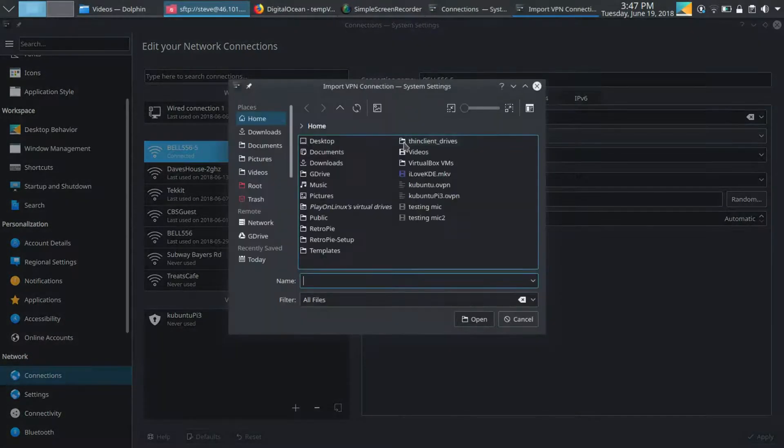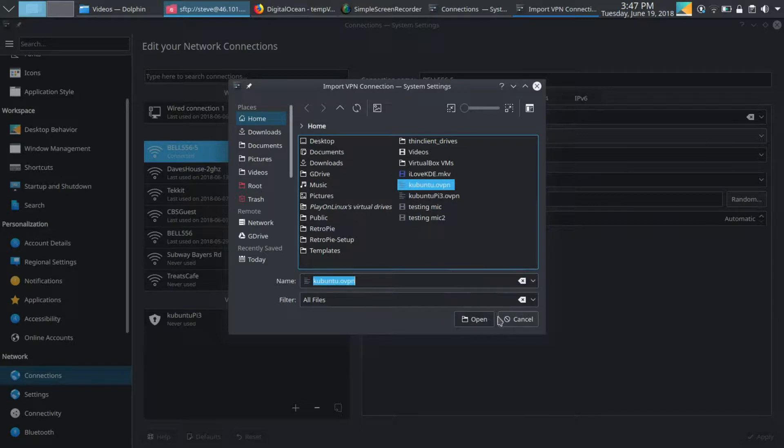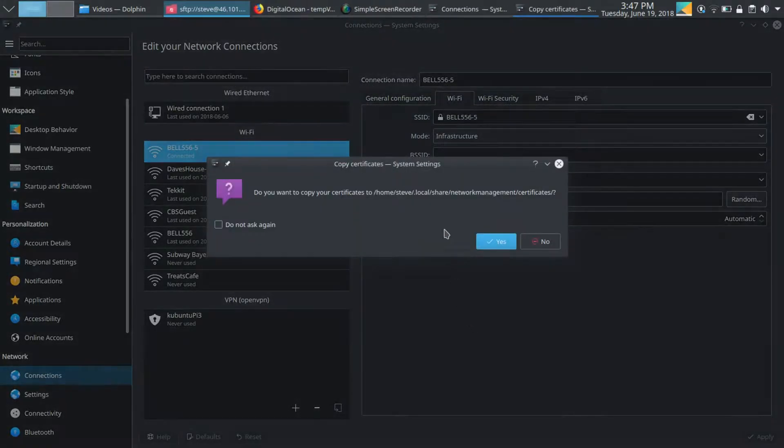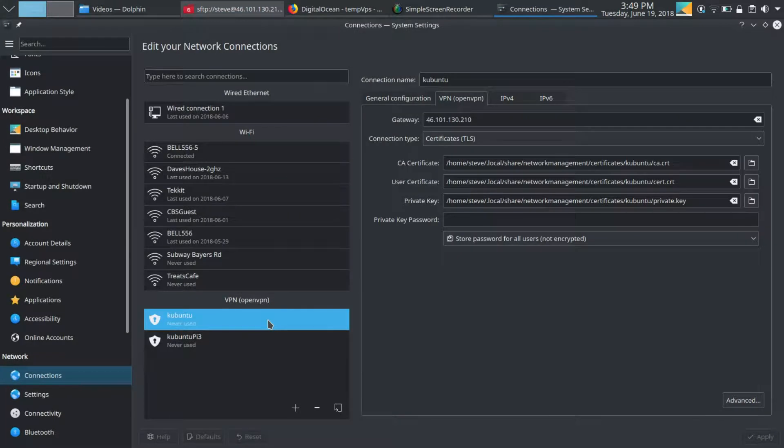Scroll down to the bottom, click on Import from file, locate our file, click OK. And now we just have to right click on the certificate name that we gave it, click Connect, and we should be connected to our VPS server.